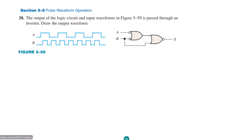Hello guys, I hope all of you are fine. This is section 5.5 and we are talking about pulse waveform operations. This is question number 28, which employs the concept of pulse waveform operations. The output of the logic circuit and input waveform in figure 5.59 is passed through an inverter. We have to draw the output waveform.